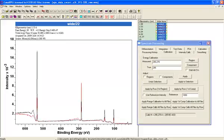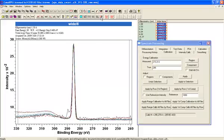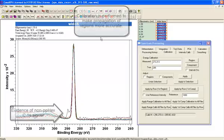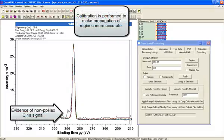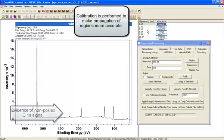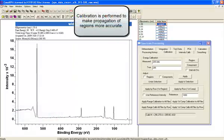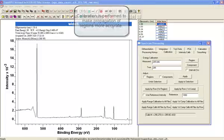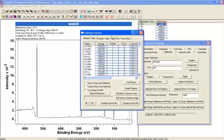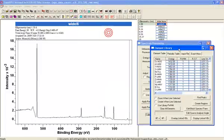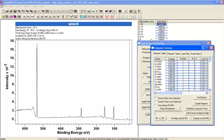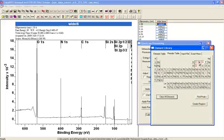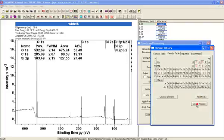Then I will propagate the processing, and you can see that they have lined up. Now I can create a set of regions and then propagate them without any fear that the backgrounds will be poorly defined. Let's bring up the element library and find the peaks, and let's create regions.